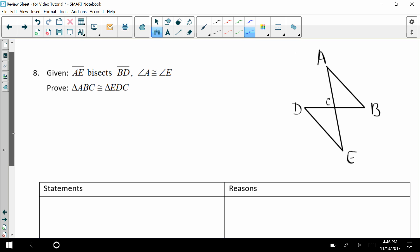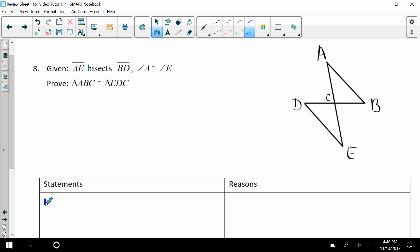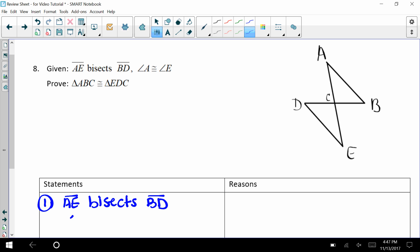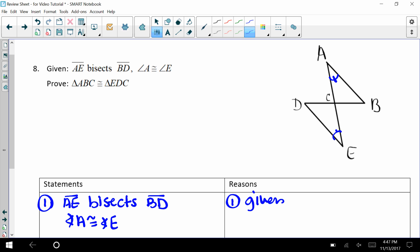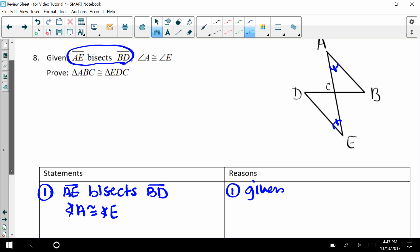For number eight we have a bigger diagram to deal with. Let's get our givens out: AE bisects segment BD, and angle A is congruent to angle E. That's our given. If angle A is congruent to angle E, let's mark that first. This statement as part of our given isn't directly telling us what pieces are congruent, so I'm looking at the diagram.